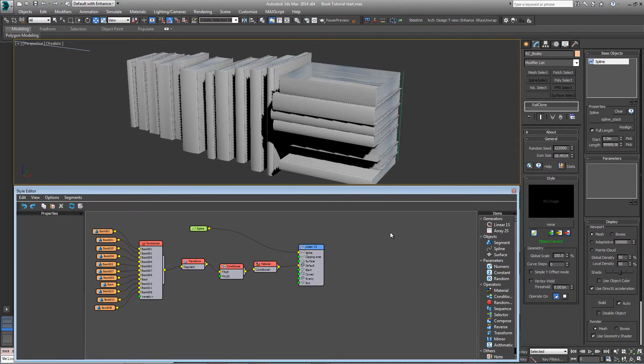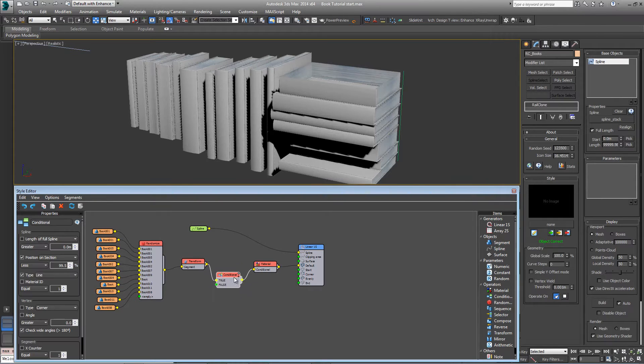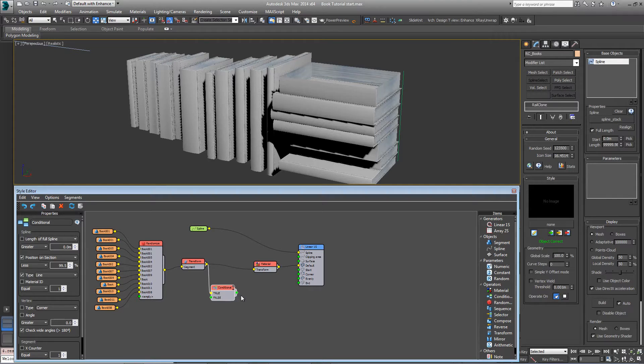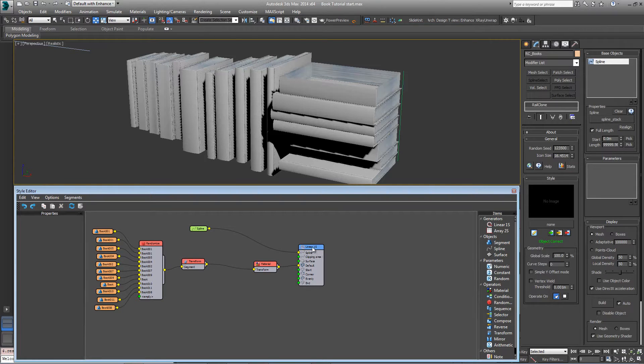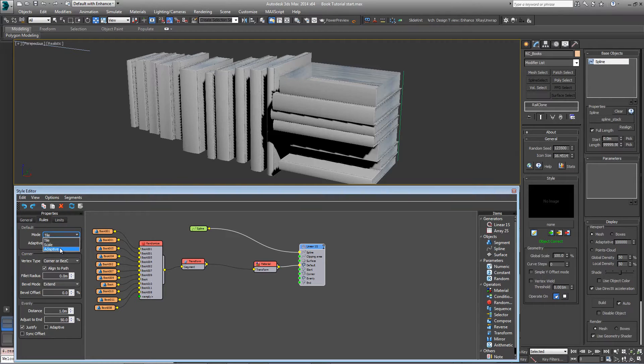Open the style editor, and there are a few things we want to change. Firstly, we're not going to need the conditional operator for this style, so we can take that out. If we come into the linear array, we can change the rules, this time to adaptive, since the height is slightly less critical.